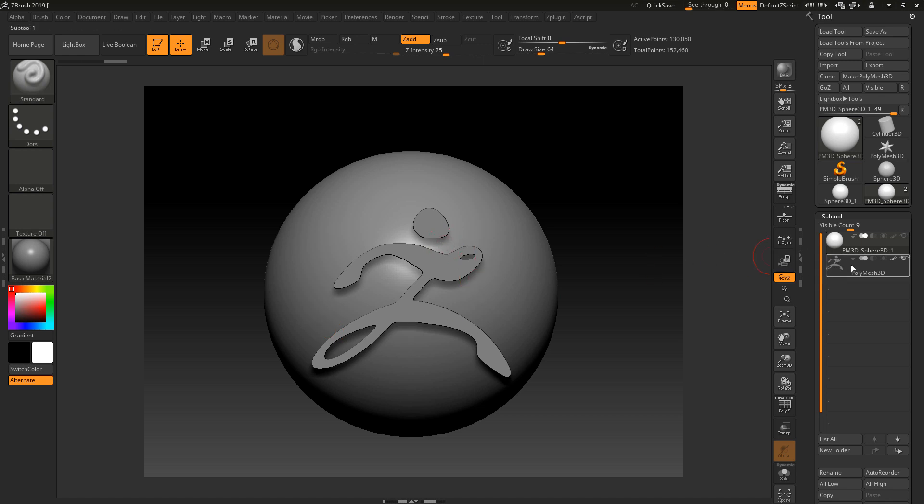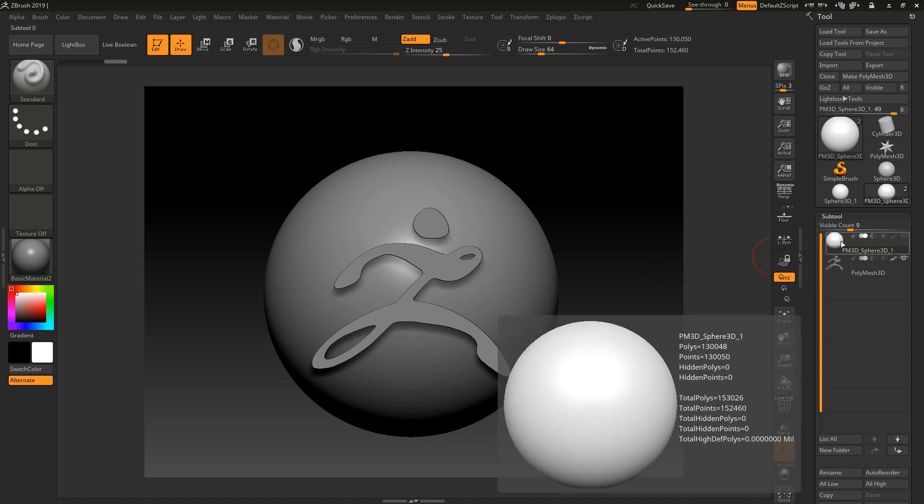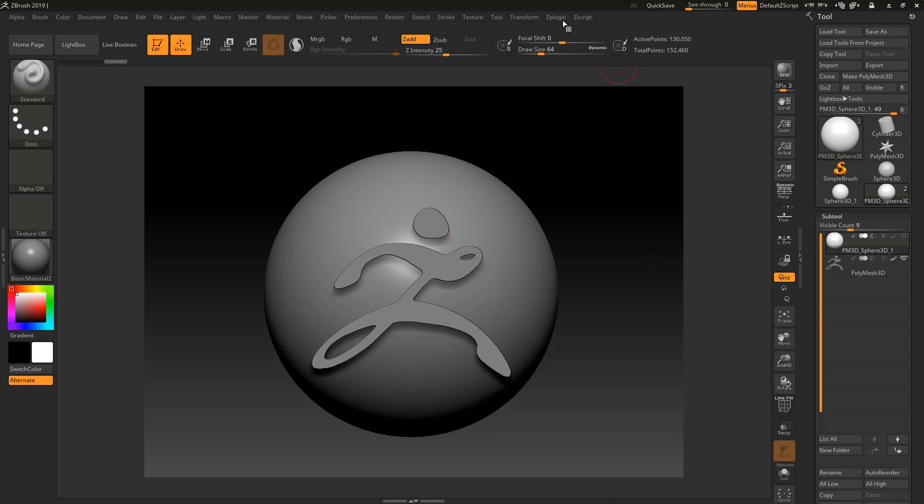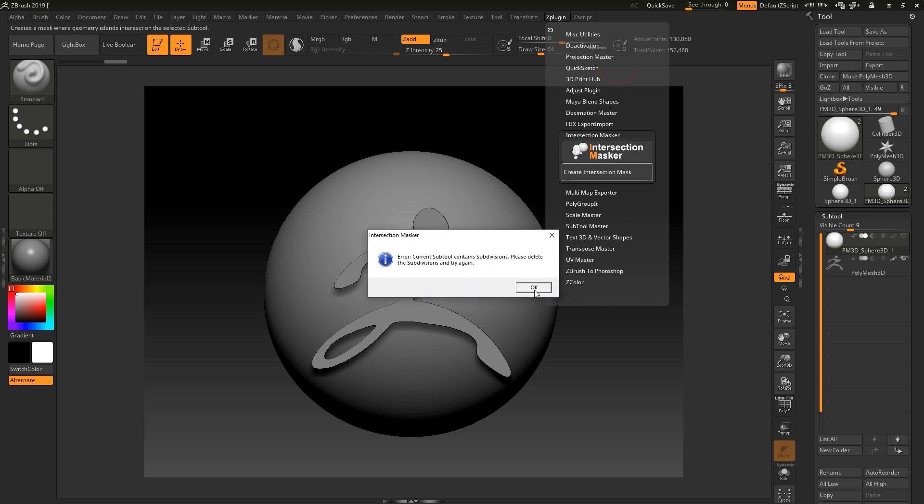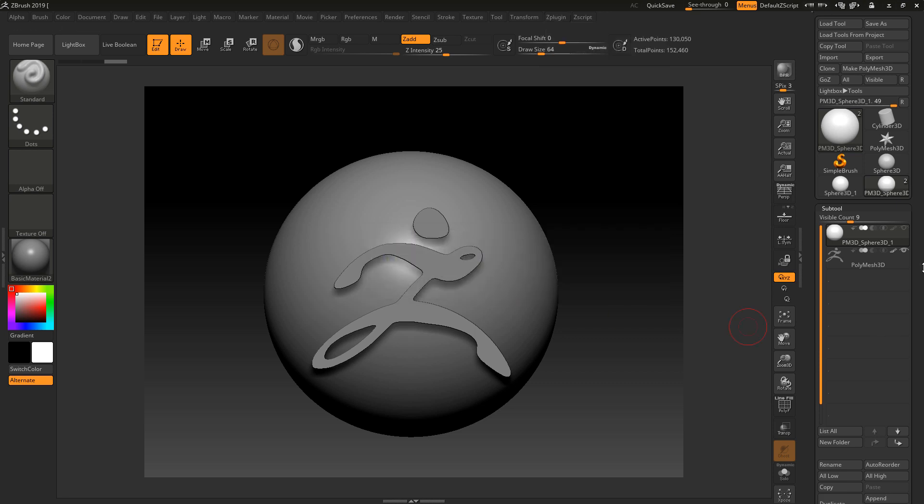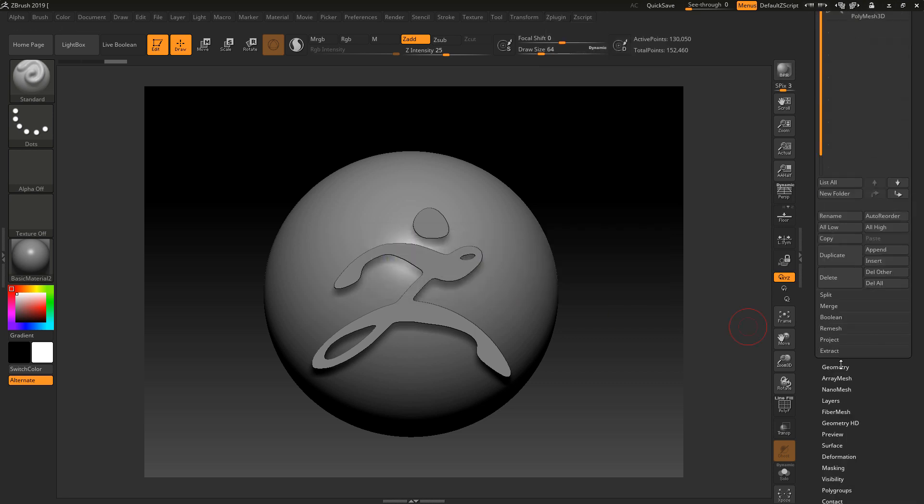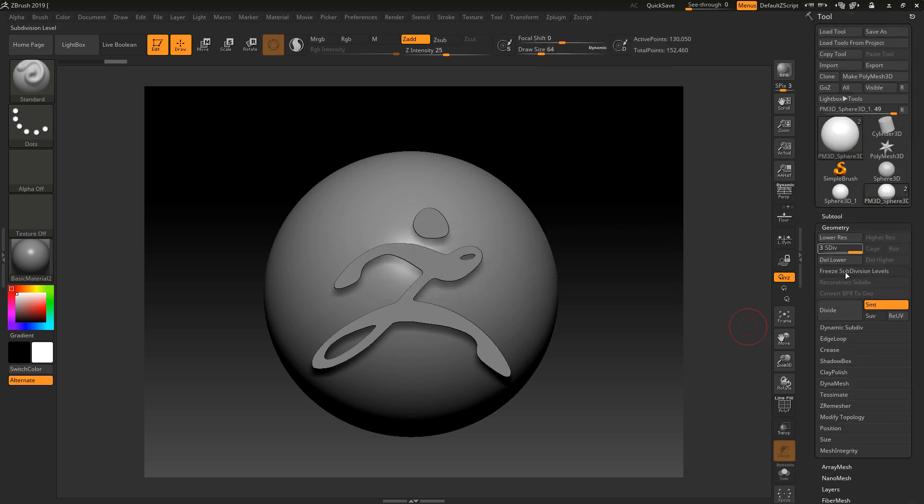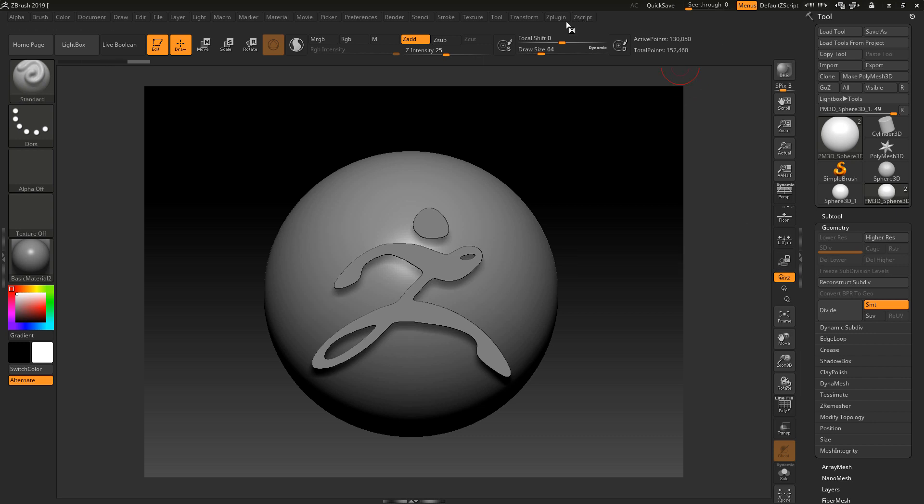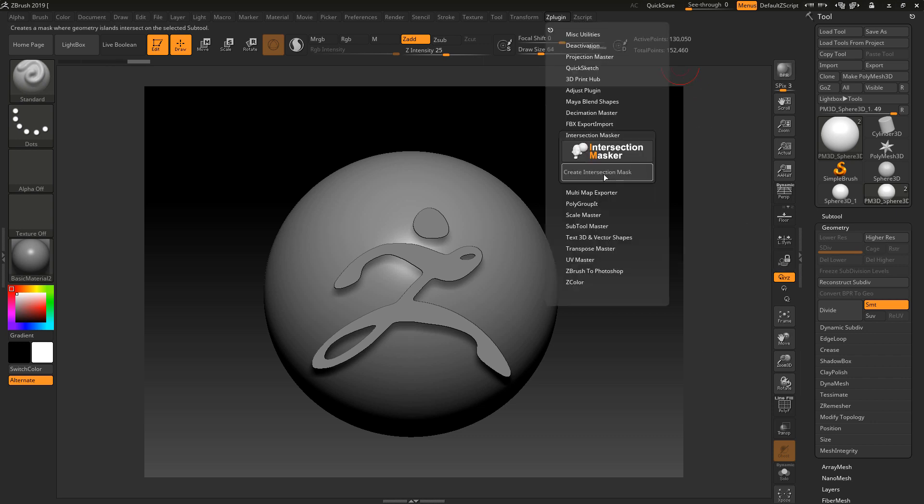Why is it not doing that? I'm going to select the base tool. I'm taking it that this is intersecting with this and this is what I want the mask to be applied on. Error: continue, please delete subdivision levels. Okay, so we can't have any subdivision levels.